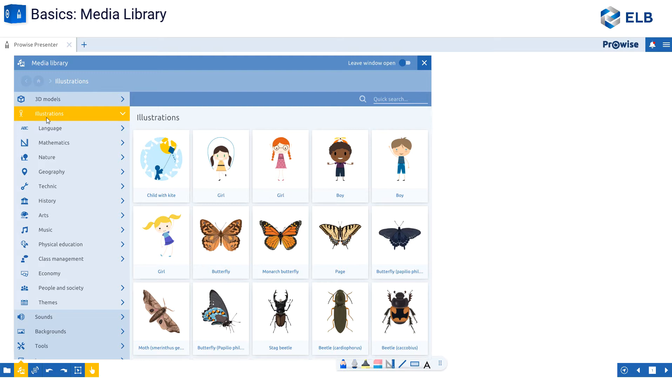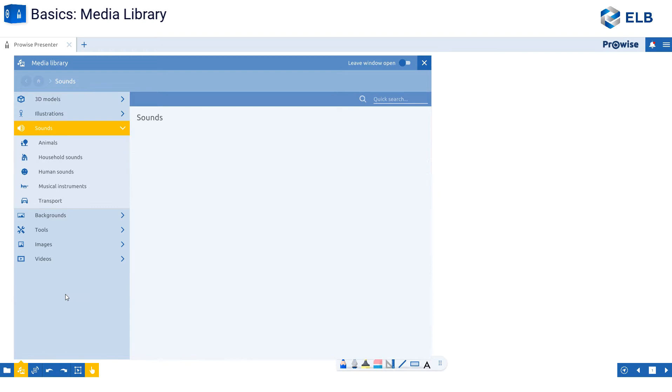The 3D modules are organized by category. Illustrations are going to be a lot of your clip art, as you can see from these images on the right-hand side.